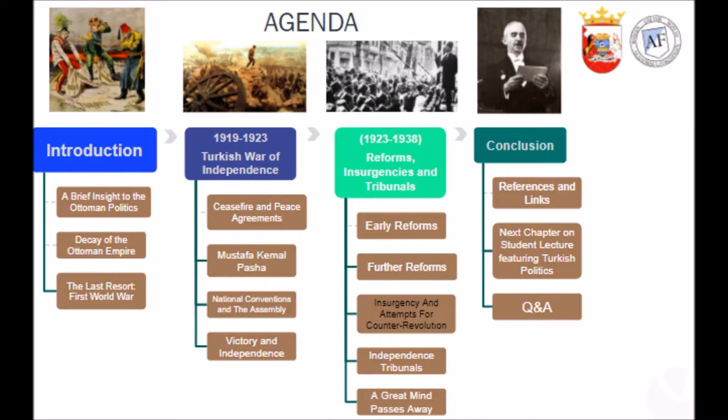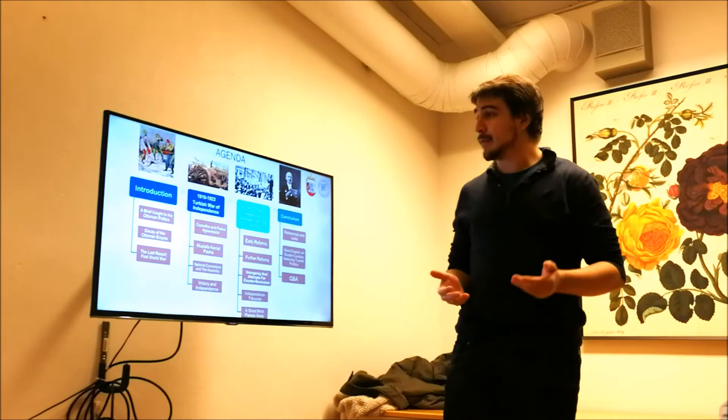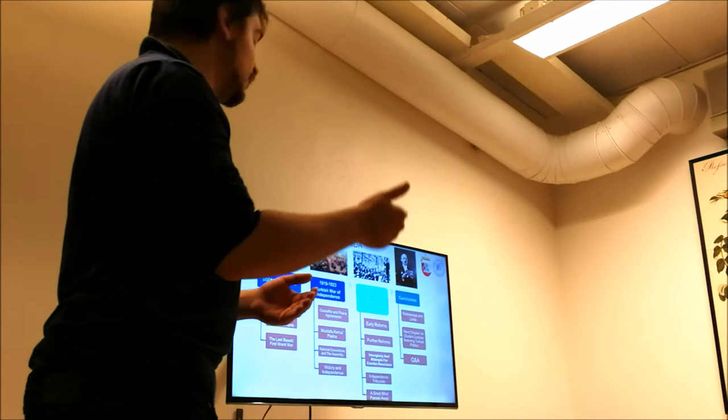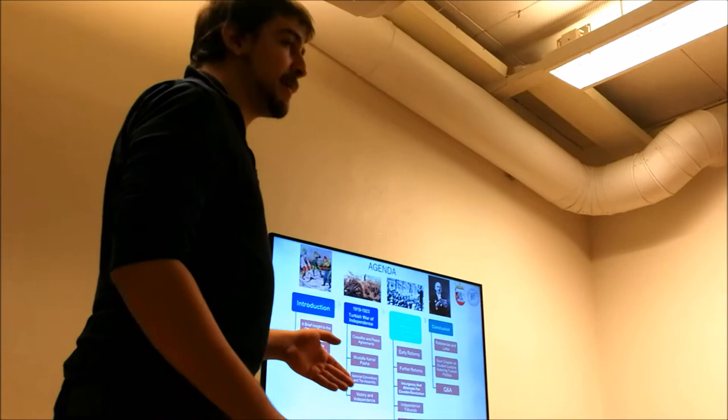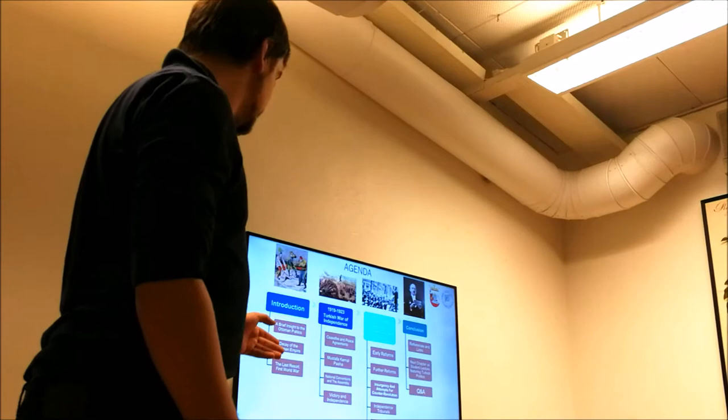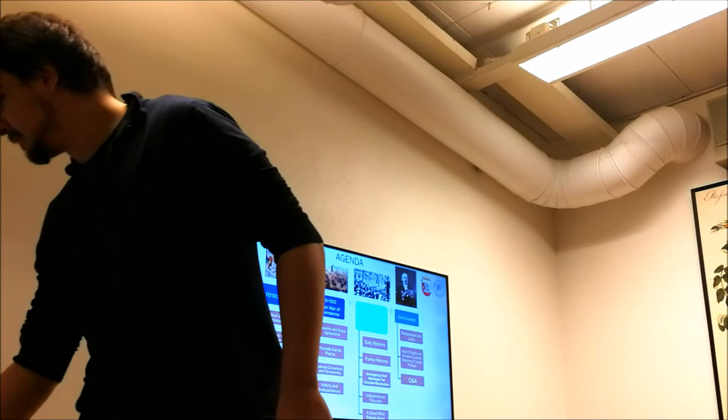I mean, we're not going to talk about the whole Turkish politics, but the politics of the Republic of Turkey for that matter. So to understand that first, we have to start with a brief insight to the Ottoman politics to understand what the modern Turkey represented and what the old system was. Let's start with the introduction.